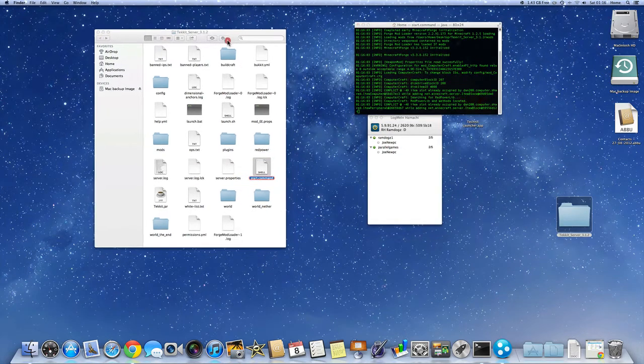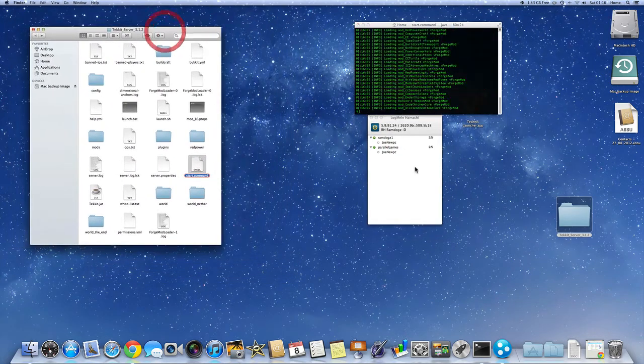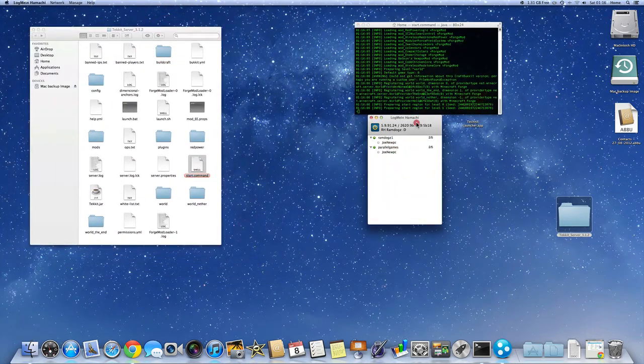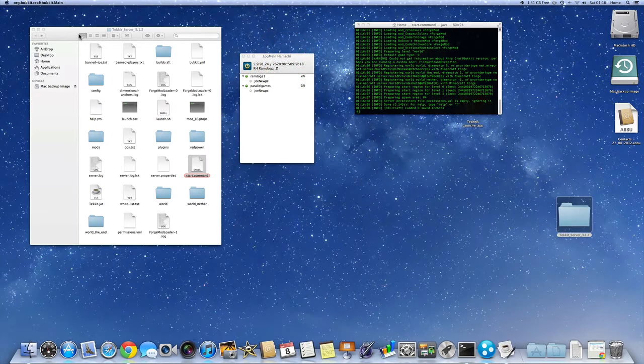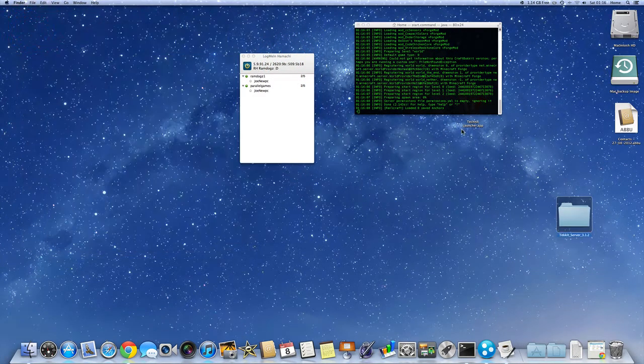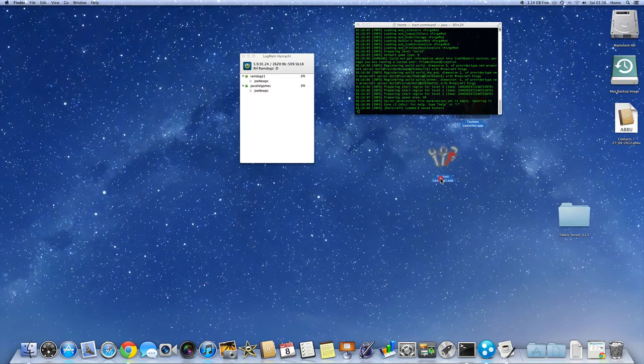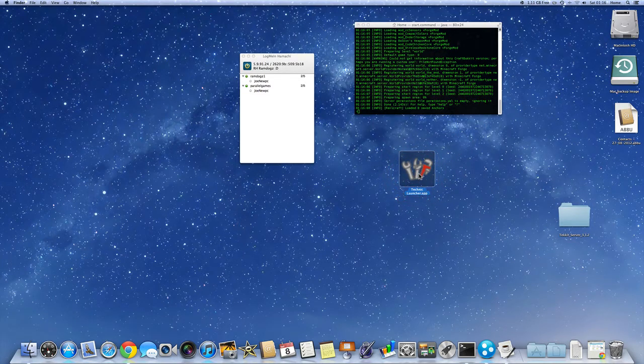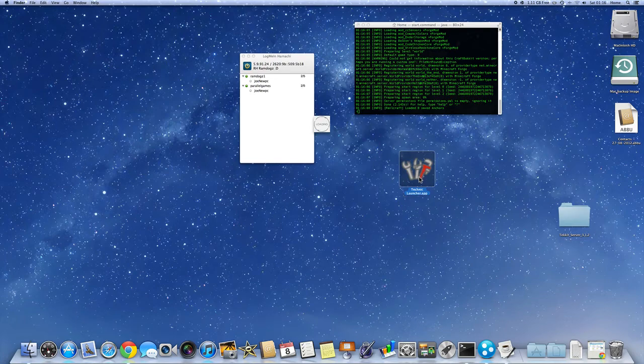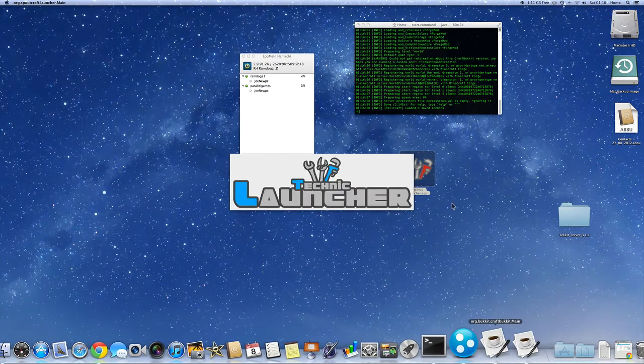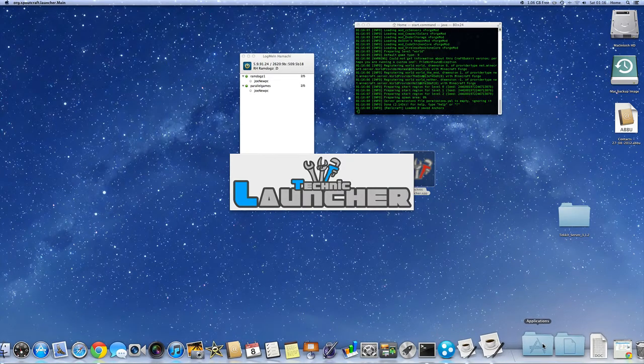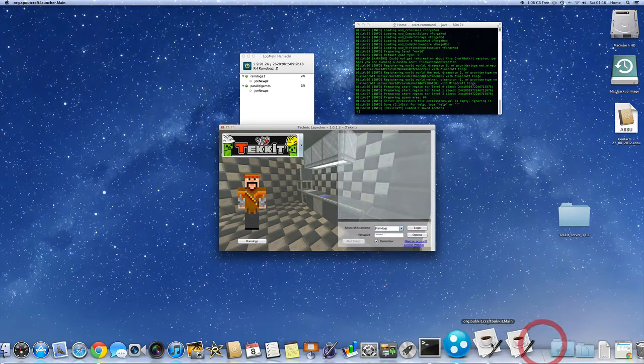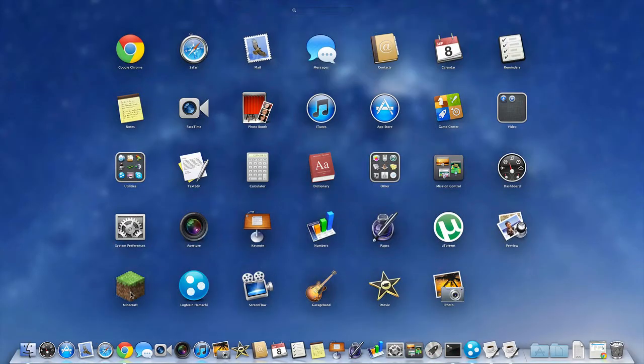So I'm going to start it again. And we're going to launch our server. We're going to see if it works. So we don't need this anymore. So this is started. Everything's up. So you're going to want to double click on your Technic launcher. And make sure it's the launcher and not the normal Minecraft launcher because it will not work.